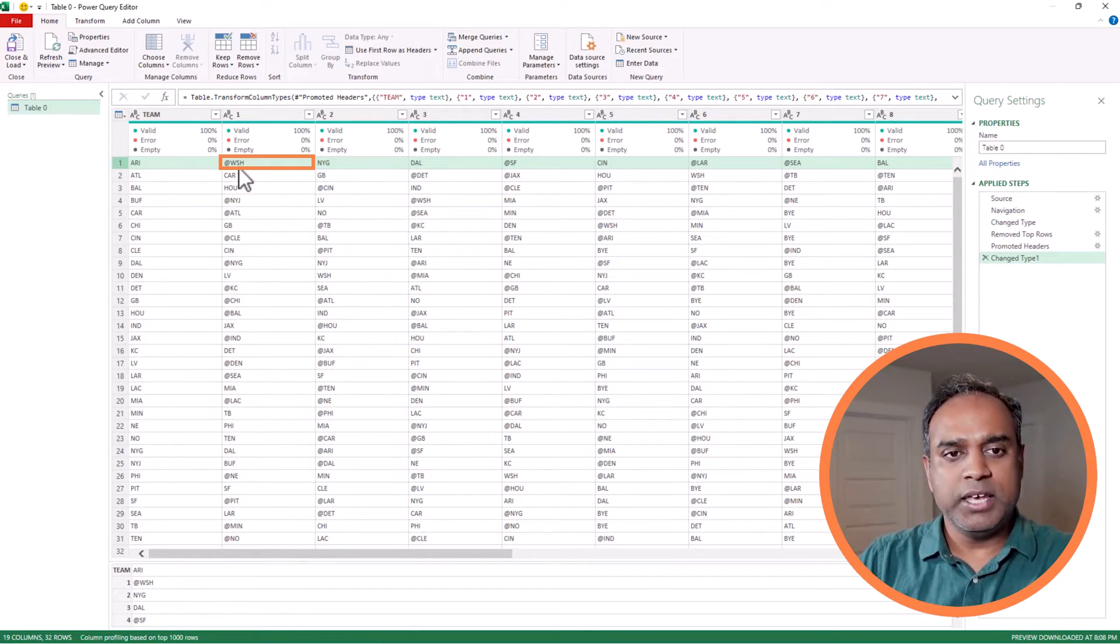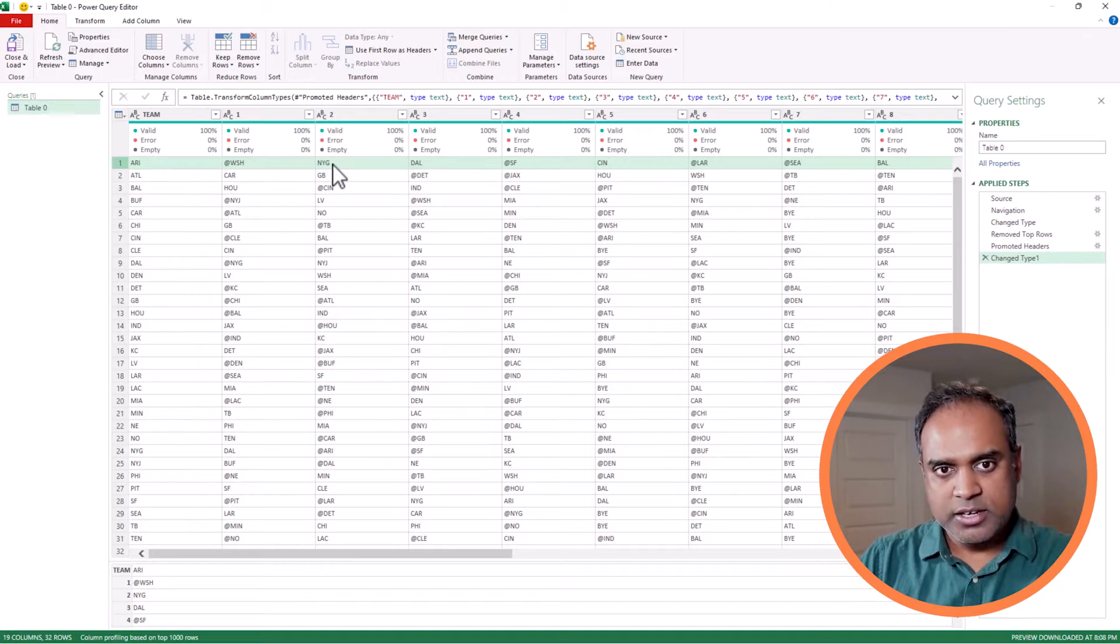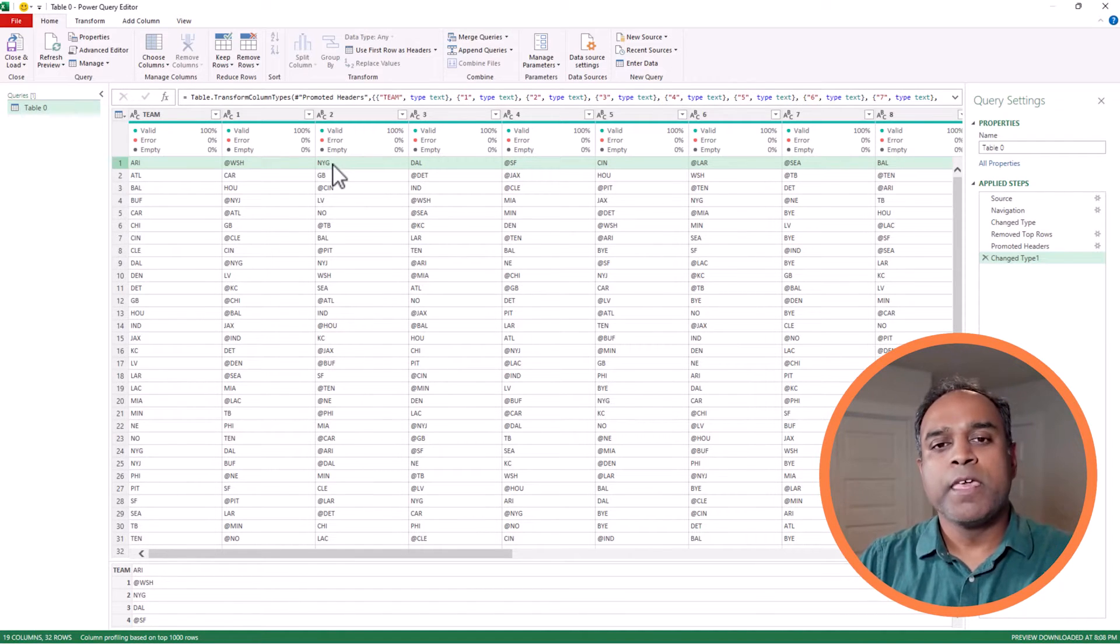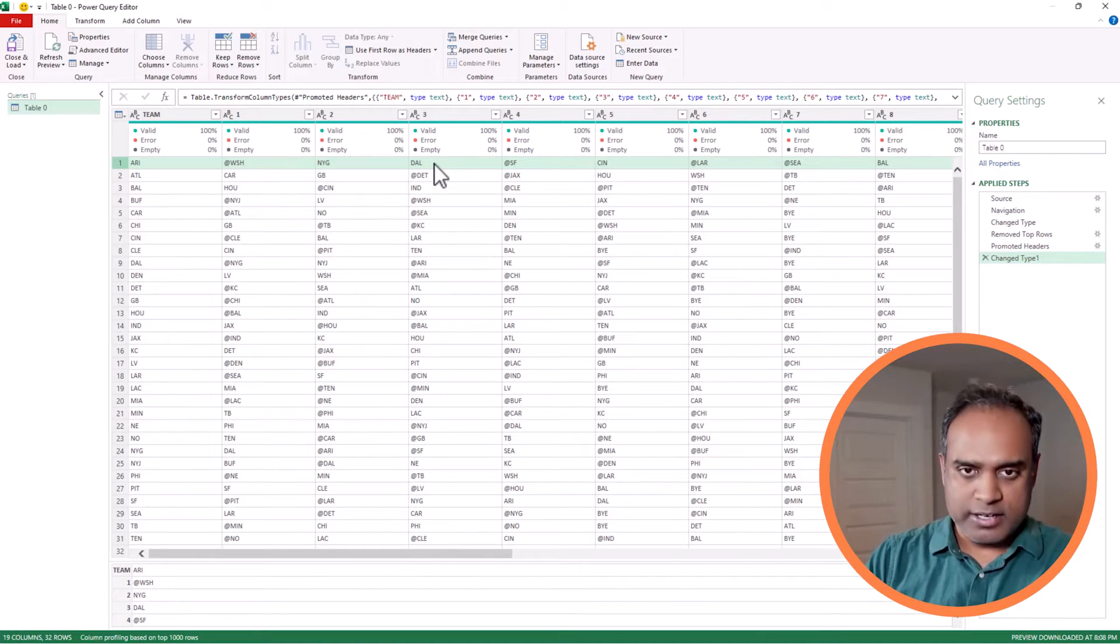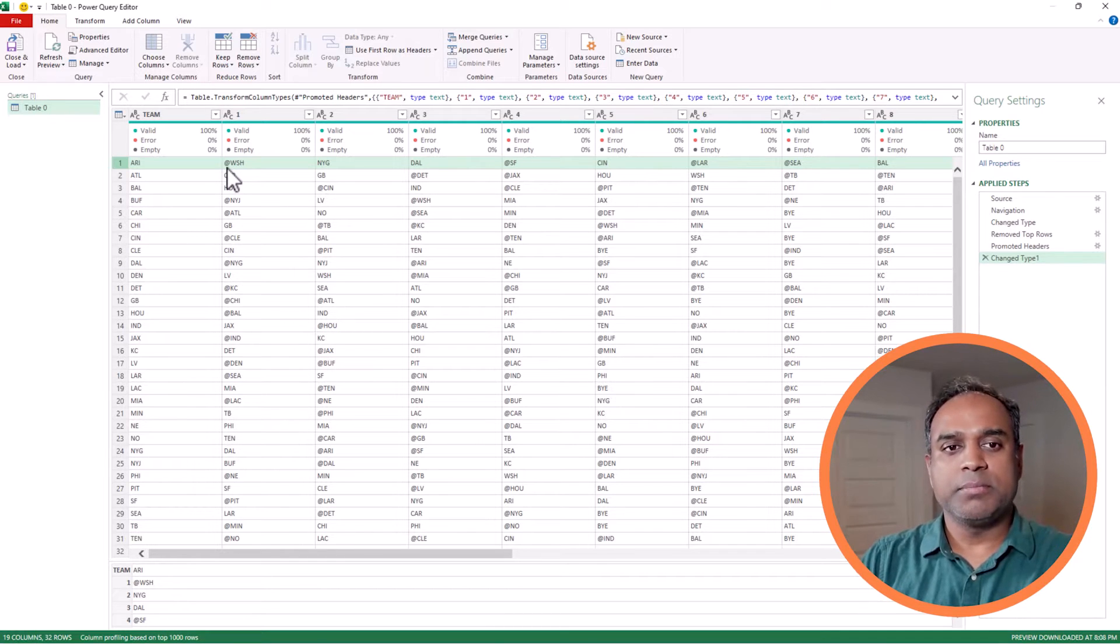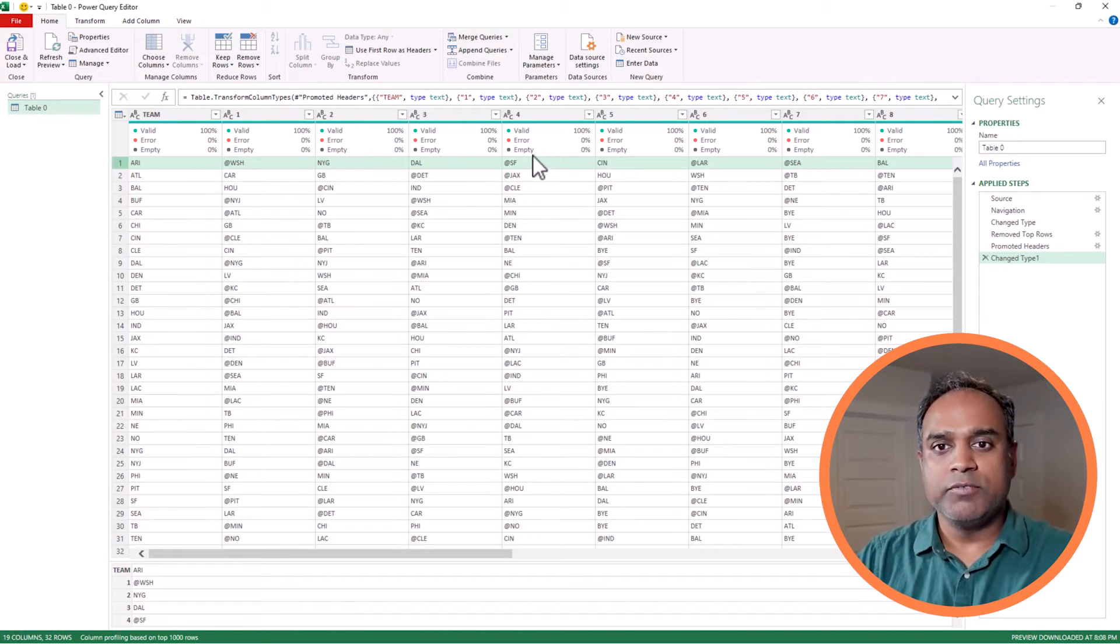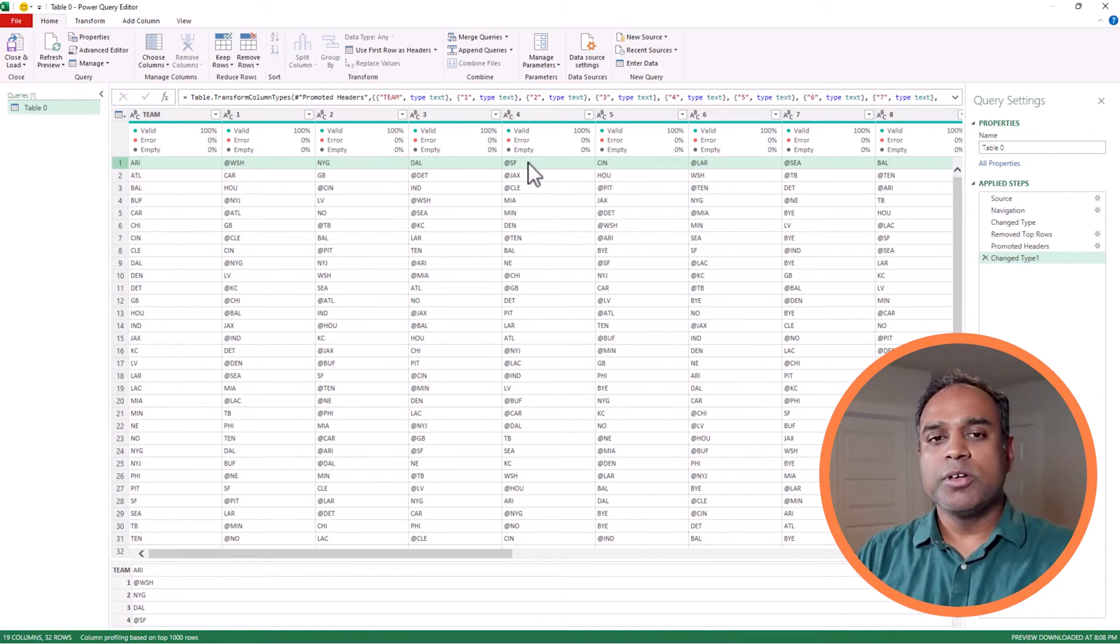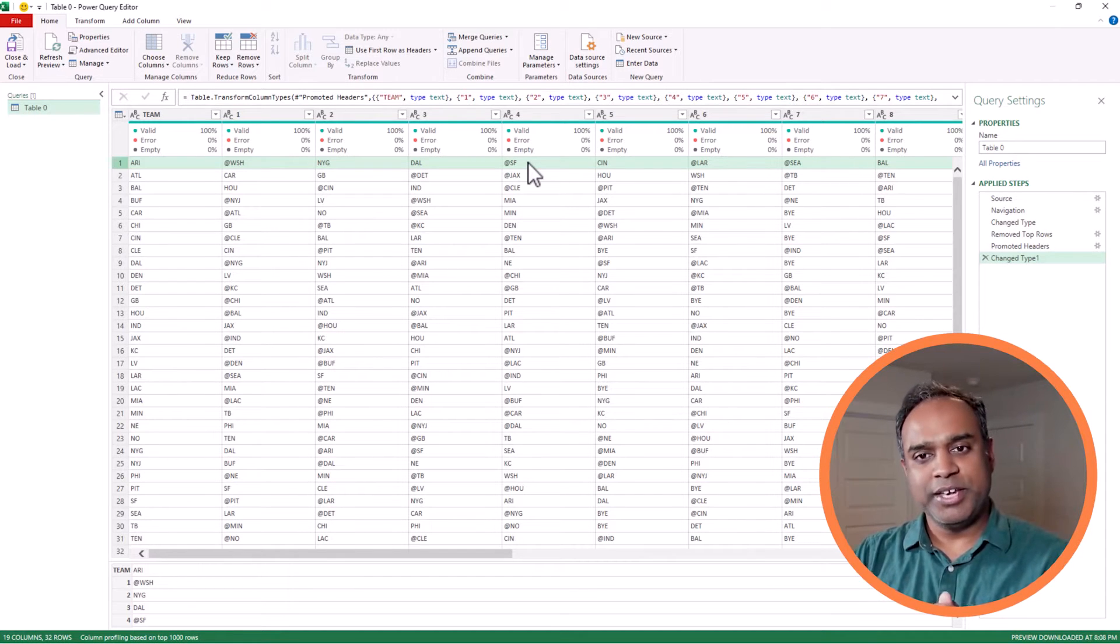Third week, they play Dallas at Arizona. Basically, whenever you see an at symbol, that represents it's a road game for the team. So they have to go to Washington and play. In week four, they have to go to San Francisco and play. So the schedule adds that at symbol in front of the team abbreviation.